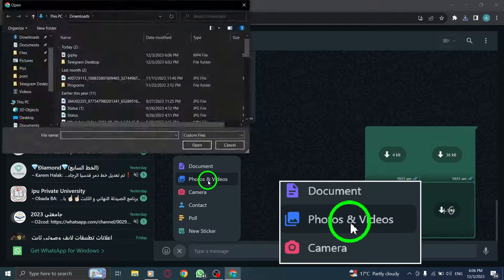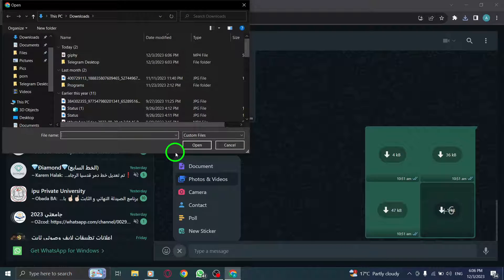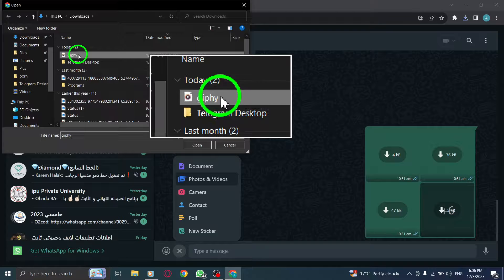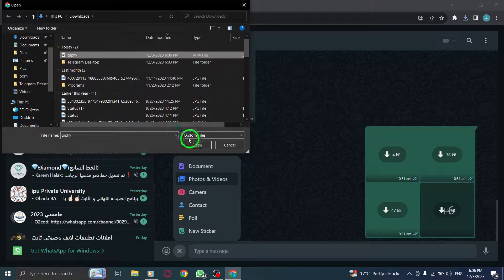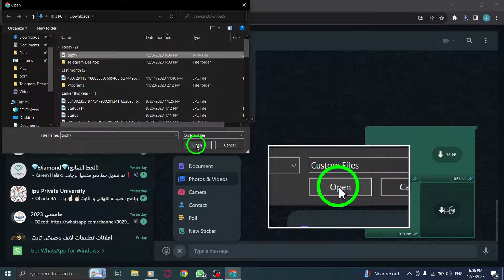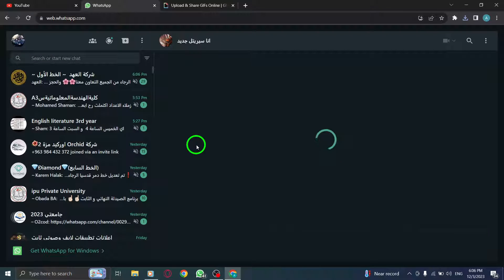Step 12: Locate and select the GIF video file you downloaded earlier. Step 13: Finally, click the Send button to share your personalized GIF in the selected chat.